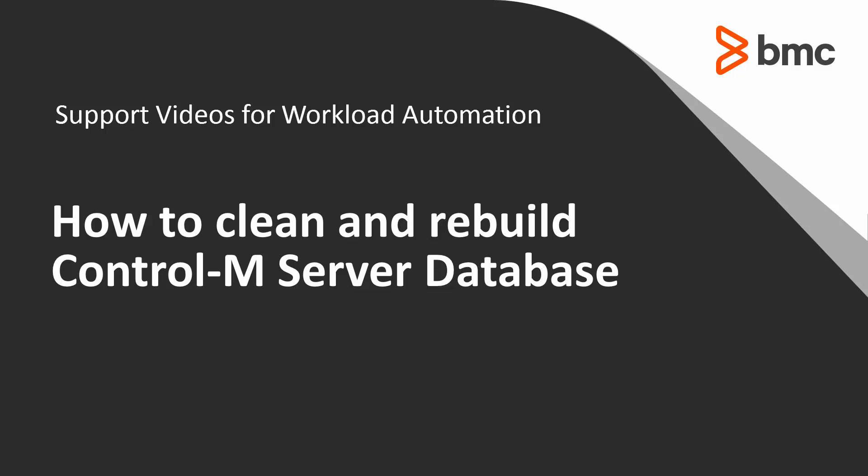Welcome to the support videos for workload automation video series. This video will demonstrate how to clean and rebuild Control-M Server database.